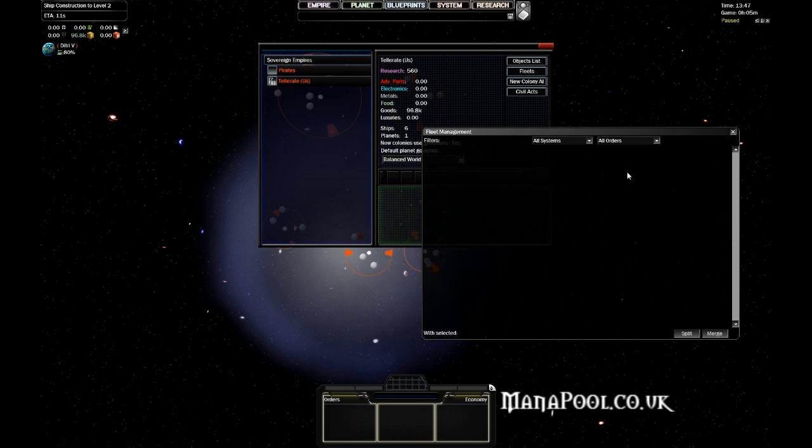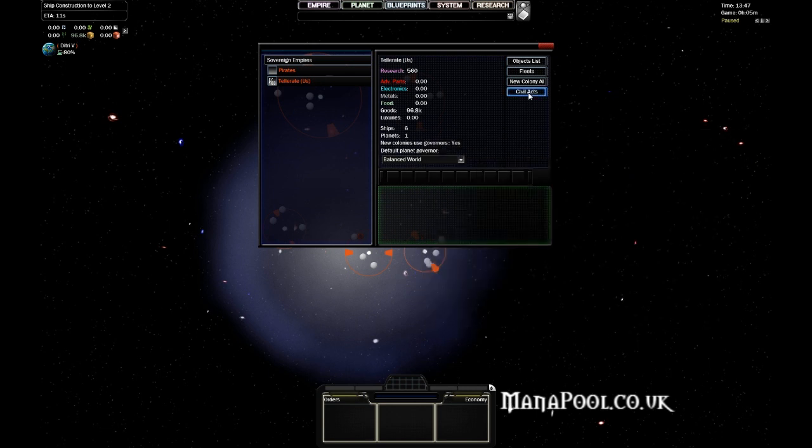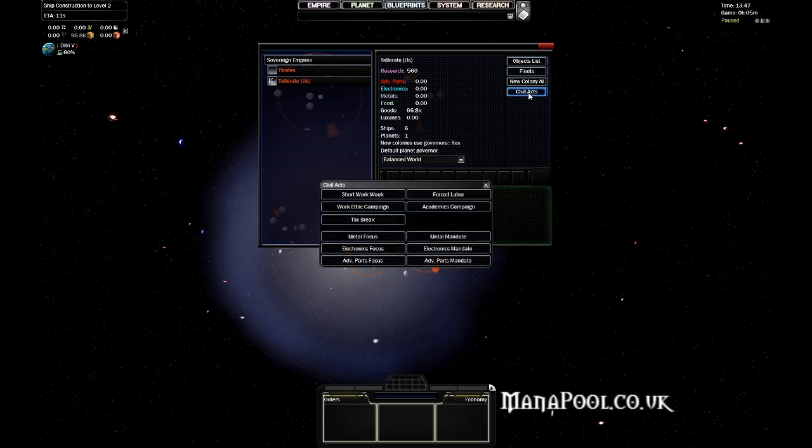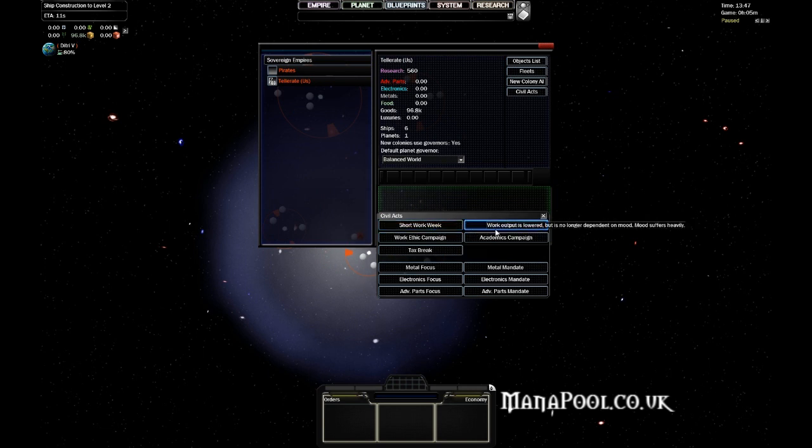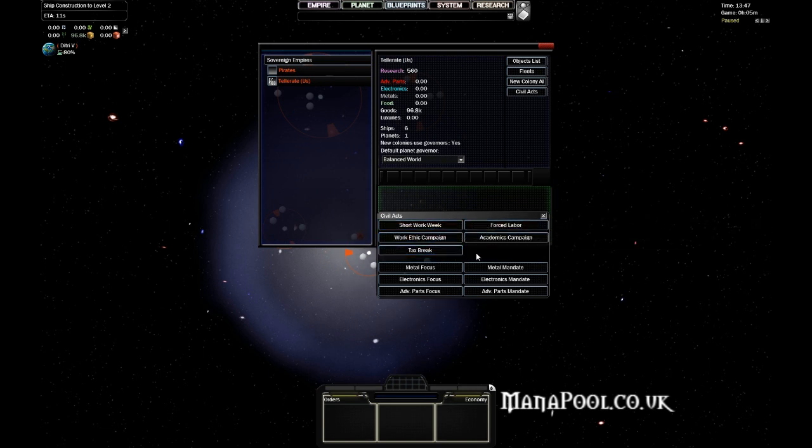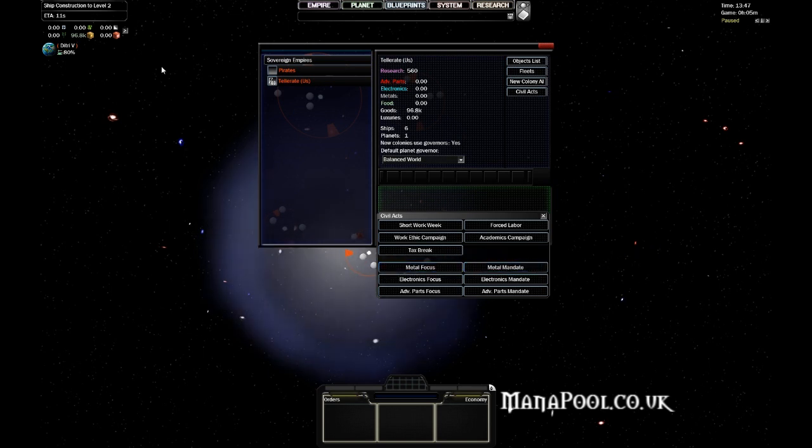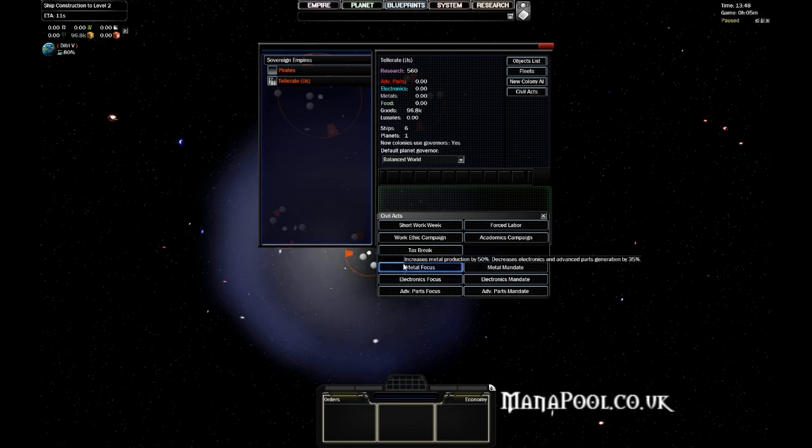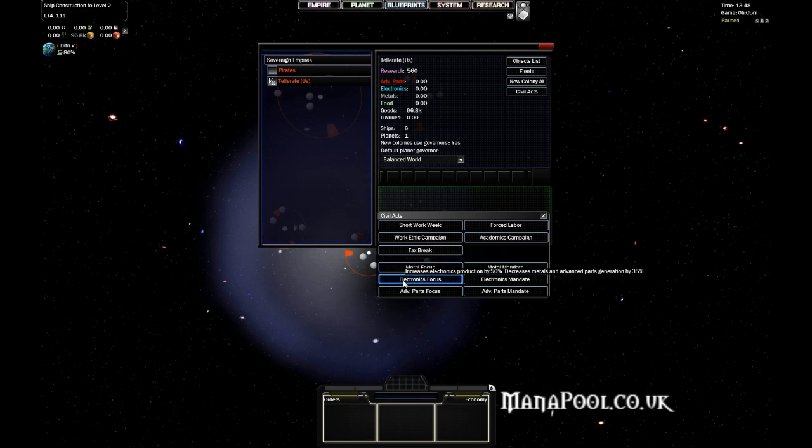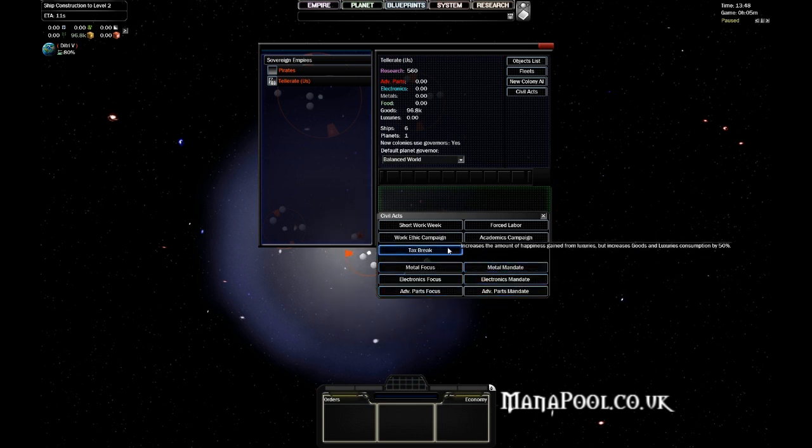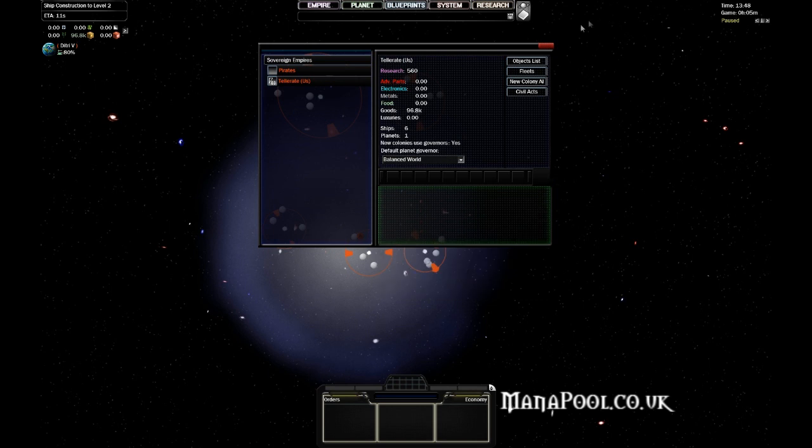Another very useful button here is the civil acts, which allow you to carry out specific civil acts in your Empire. I'll give you an example. Suppose that you're short on metals, but you have plenty of electronics and advanced parts. Then you could opt to select metal focus, which increases your metal production by 50%, but decreases electronics and advanced parts by 35%. The tooltip explains exactly what each of these options does, so I suggest that you have a good look at those in the game itself.